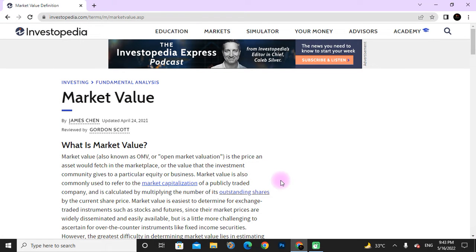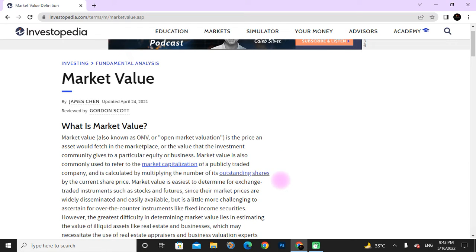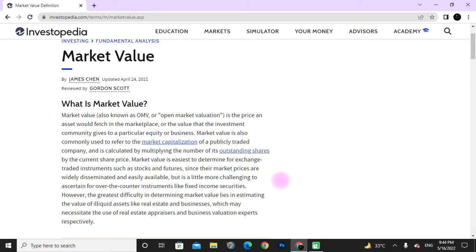What is market value? Market value, also known as open market valuation, is the price an asset would reach in the marketplace, or the value that the investment community gives to a particular equity or business. Market value is also commonly used to refer to the market capitalization of a publicly traded company, and is calculated by multiplying the number of its outstanding shares by the current share price. Market value is easiest to determine for exchange-traded instruments such as stocks and futures, since their market prices are widely and easily available.